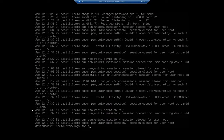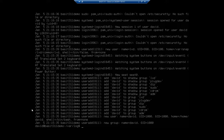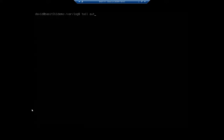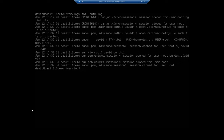If I tac auth.log, it will show me the entire log from newest to oldest. Tail will show me just the last of the log. So I'm going to do tail auth.log. And that will show me the last 10 entries in that log file. Or if I'm looking at a regular text file, it'll show me the last 10 lines of that text file.